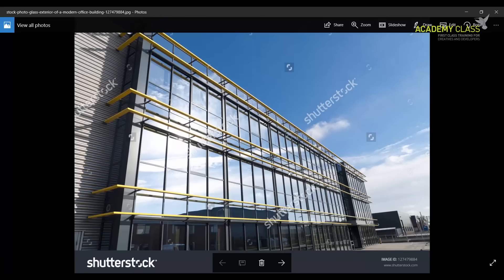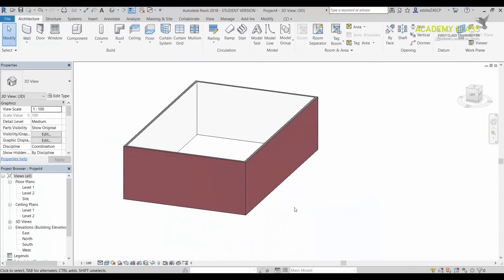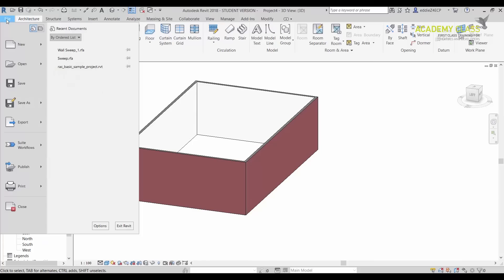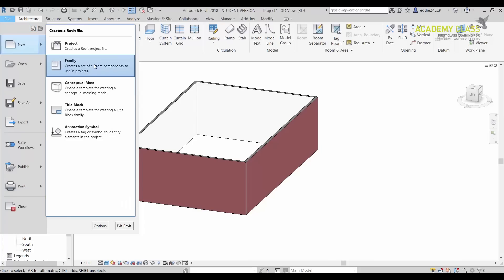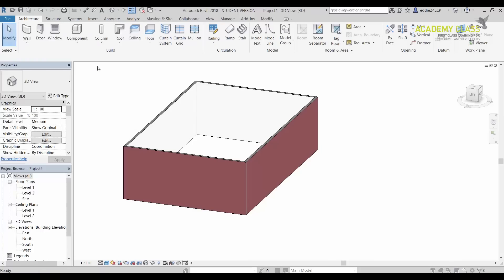I will create something similar as I have it on this picture. So in order to do that, I need to go into Big Letter R. Sorry, in this case as this Revit is 2018, I need to go into File, New, and then Family.